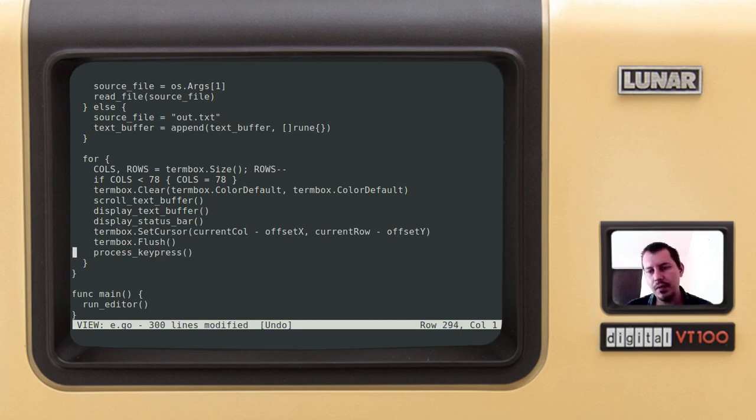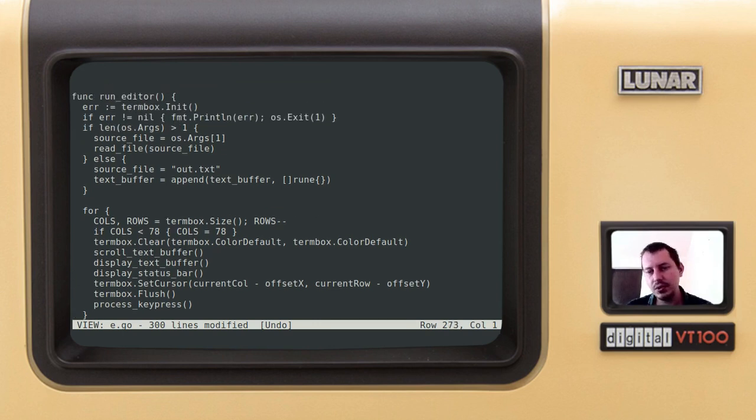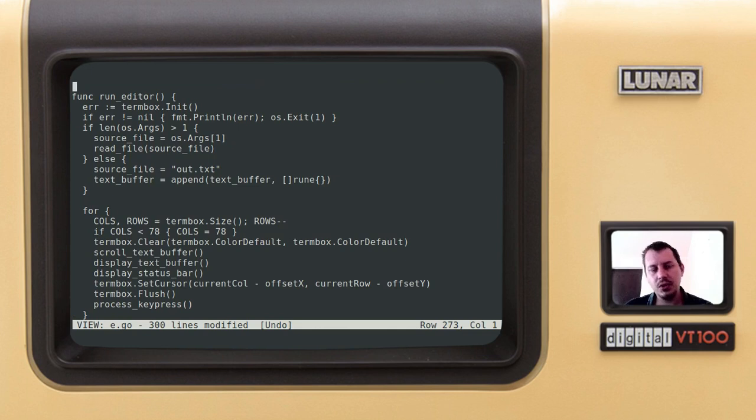So starting from the next video, we're supposed to be implementing these functions one after another and eventually we'll come up with the editor that works exactly like this one I've been demonstrating.